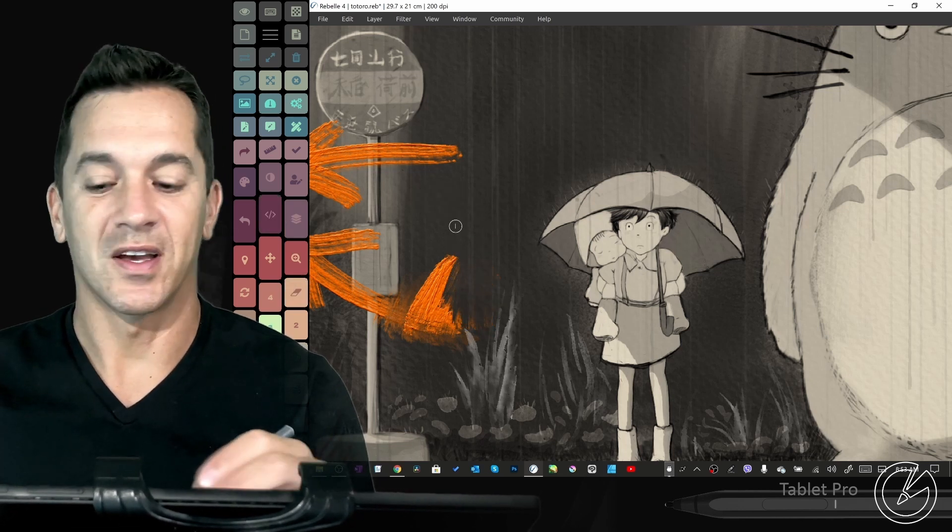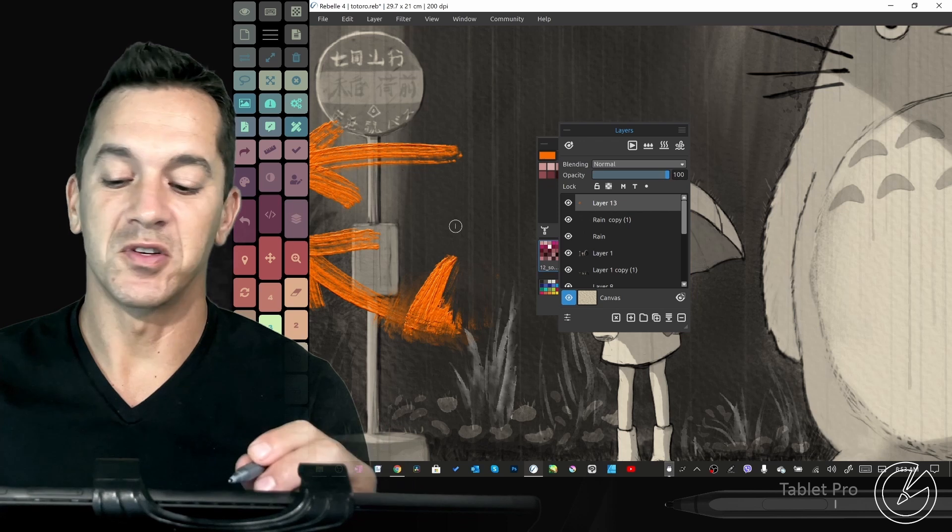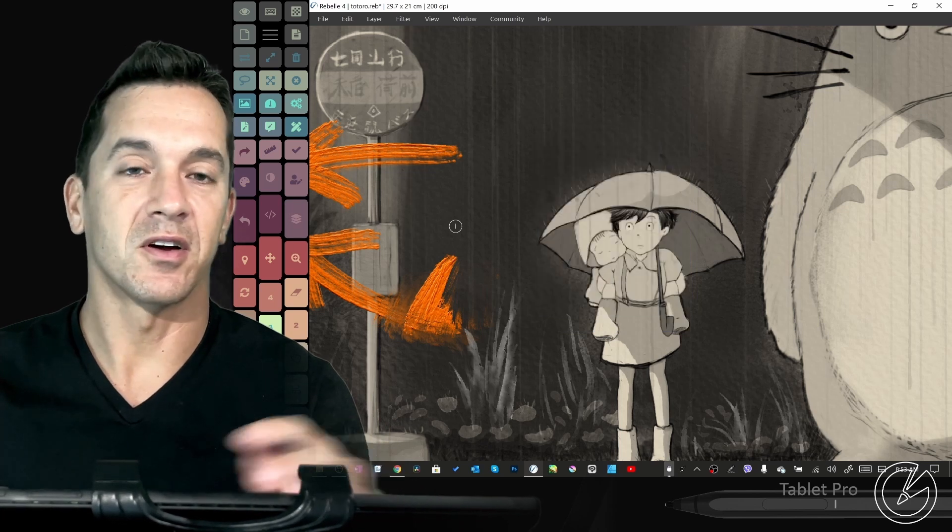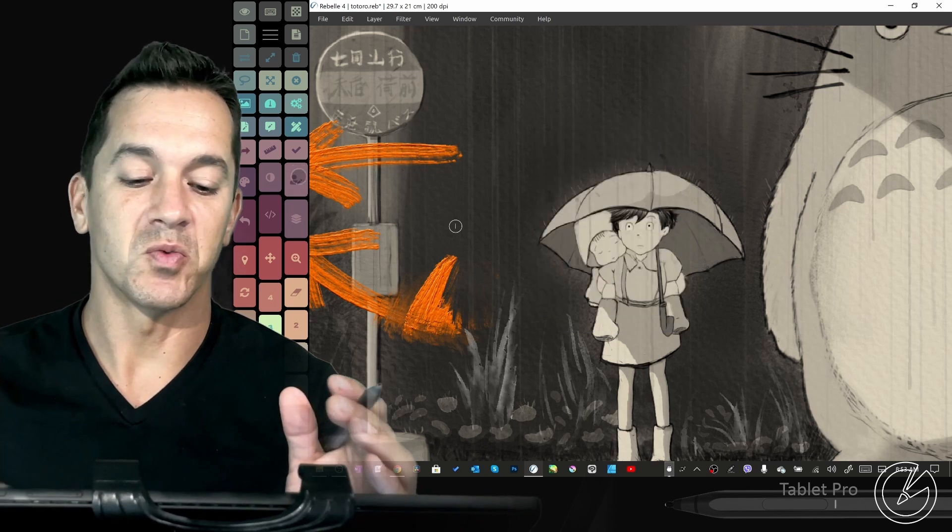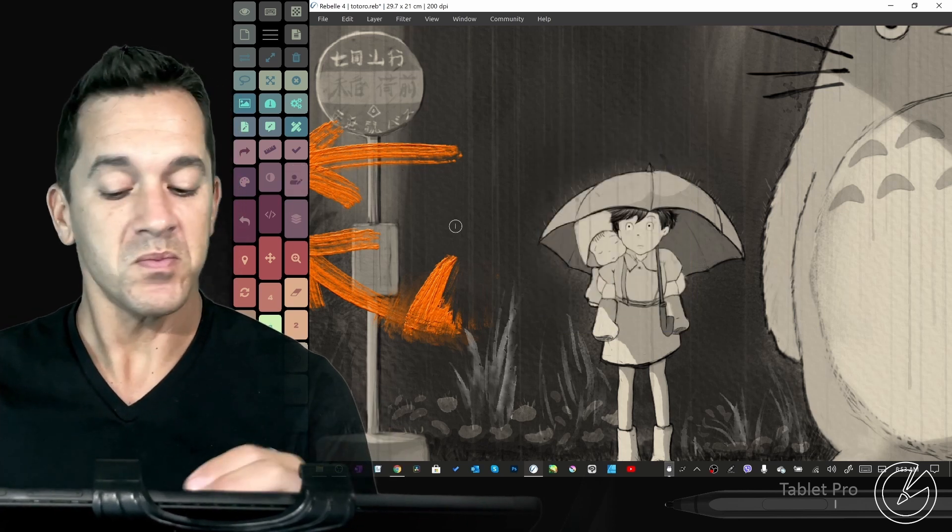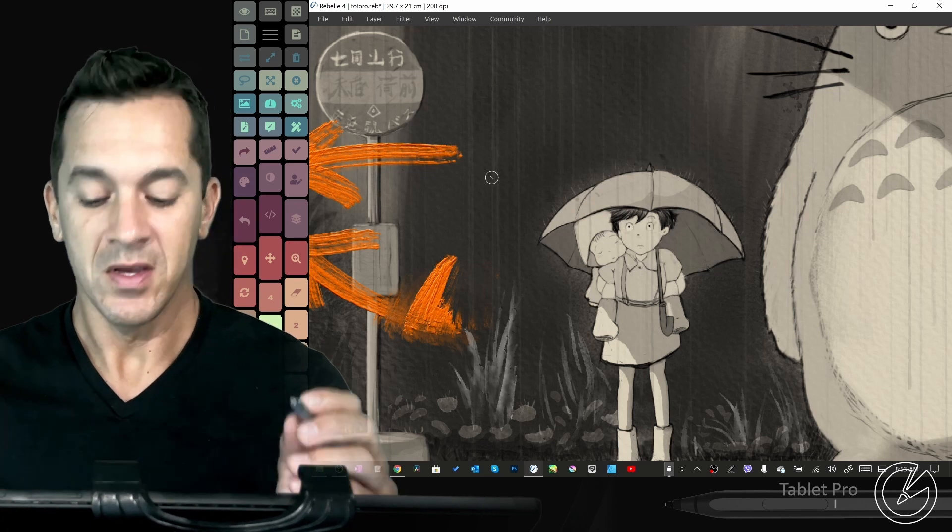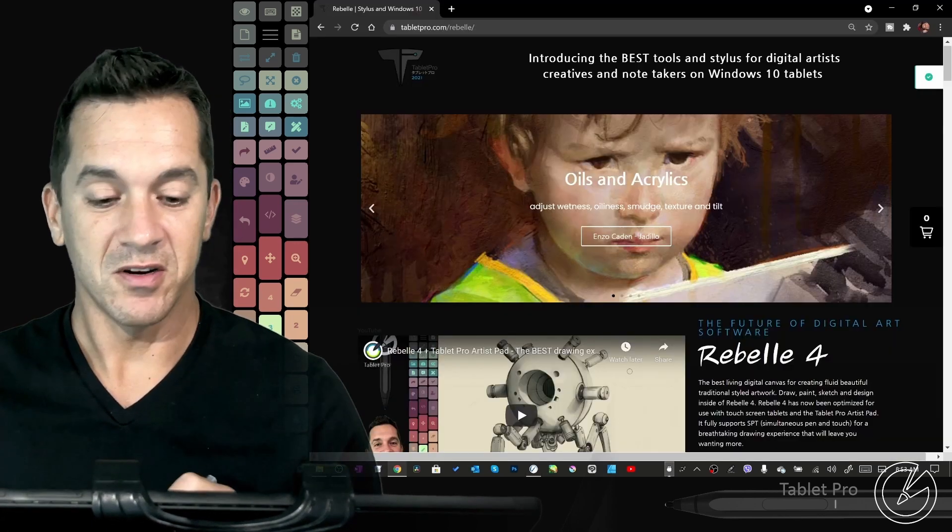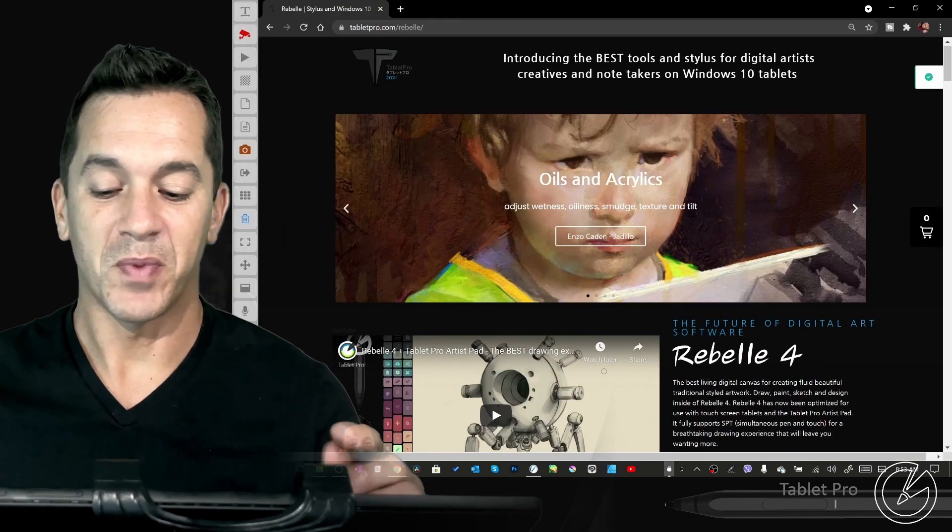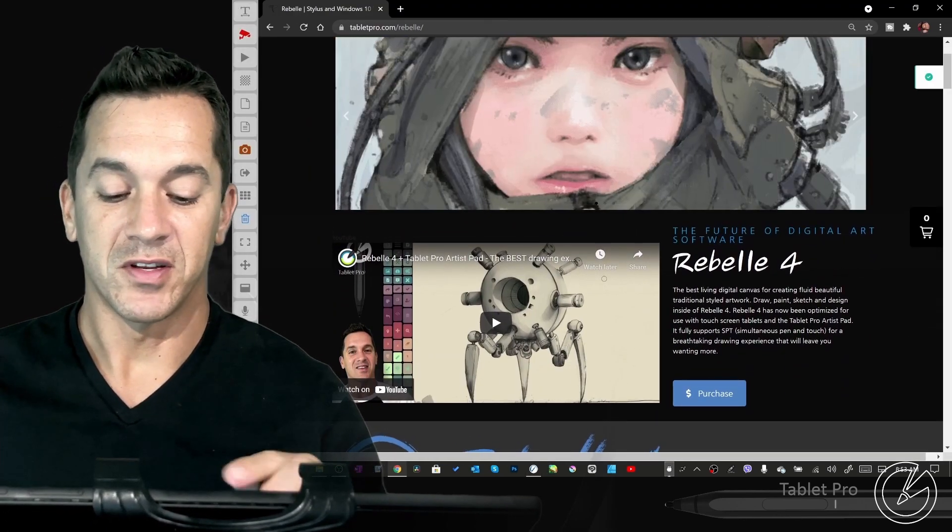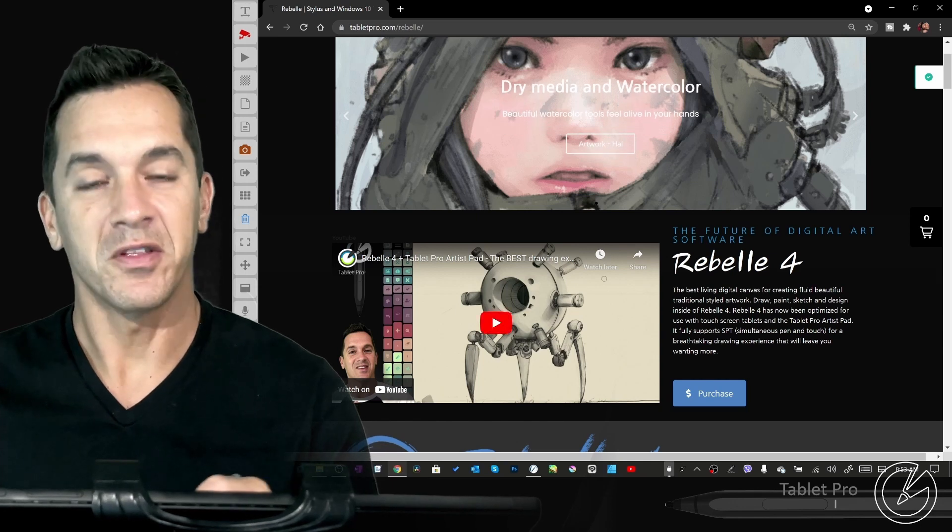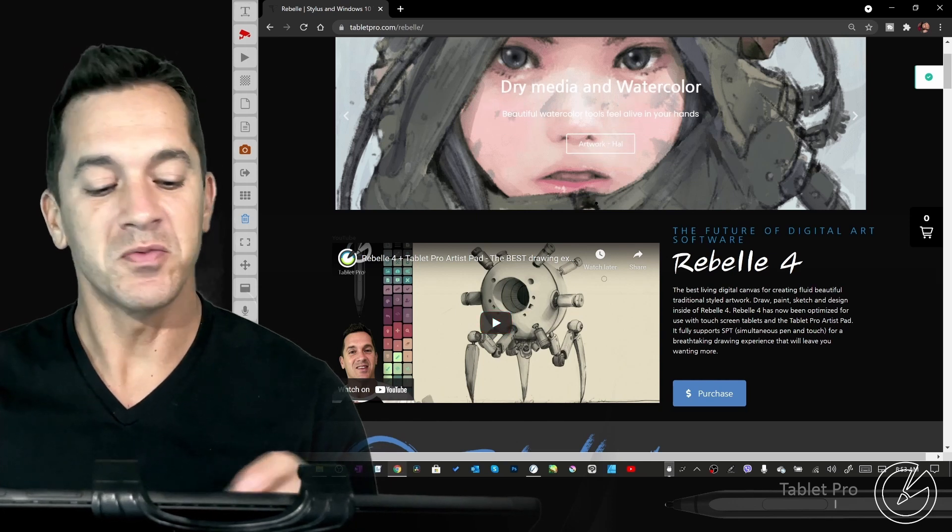You can resize, open panels, do basically all the different things that you'd want to be able to do. Switch brushes, all that jazz. Okay, so here is the resource page. I have here at the top, the guide that'll tell you what all the different buttons do.